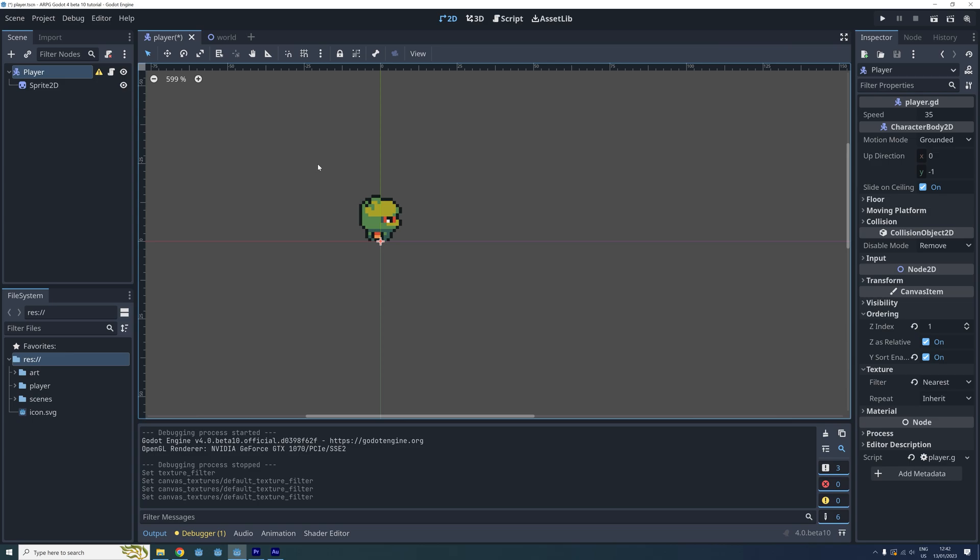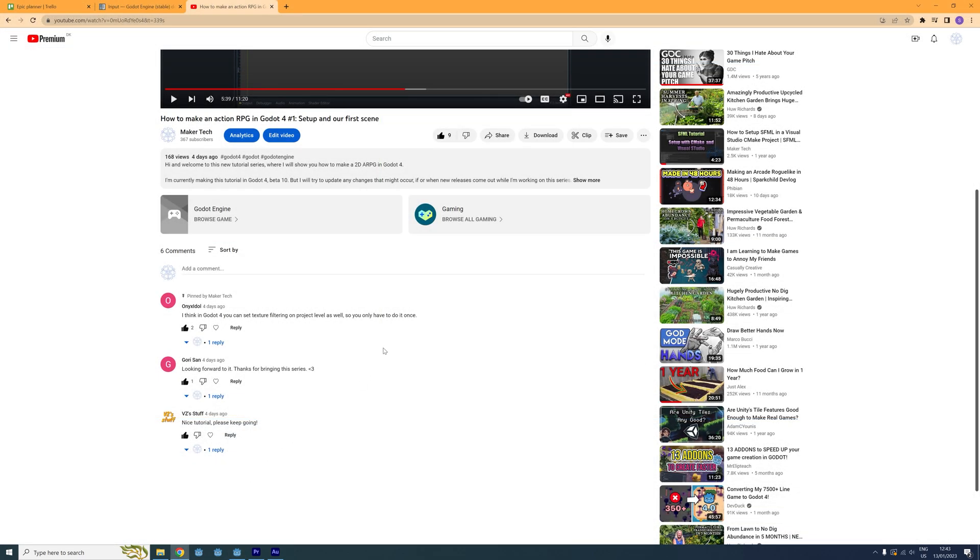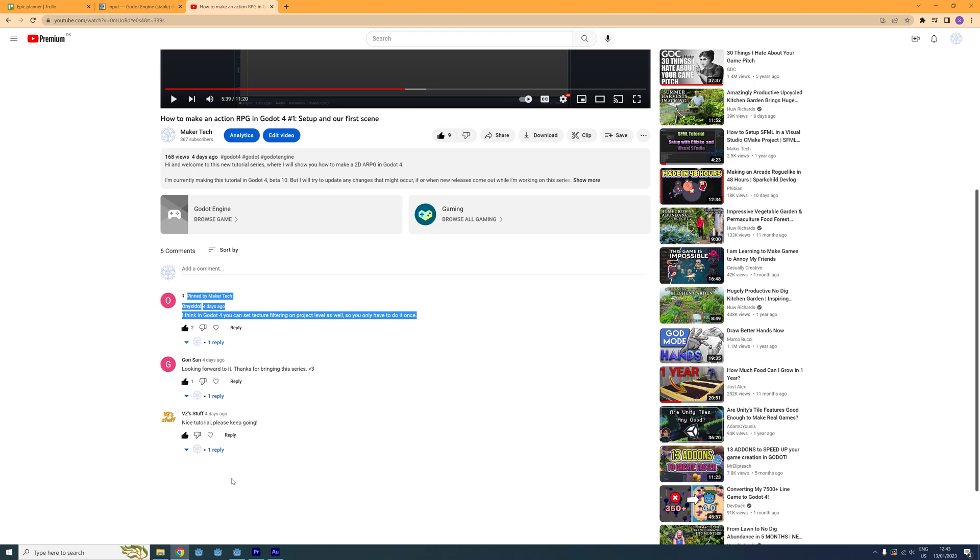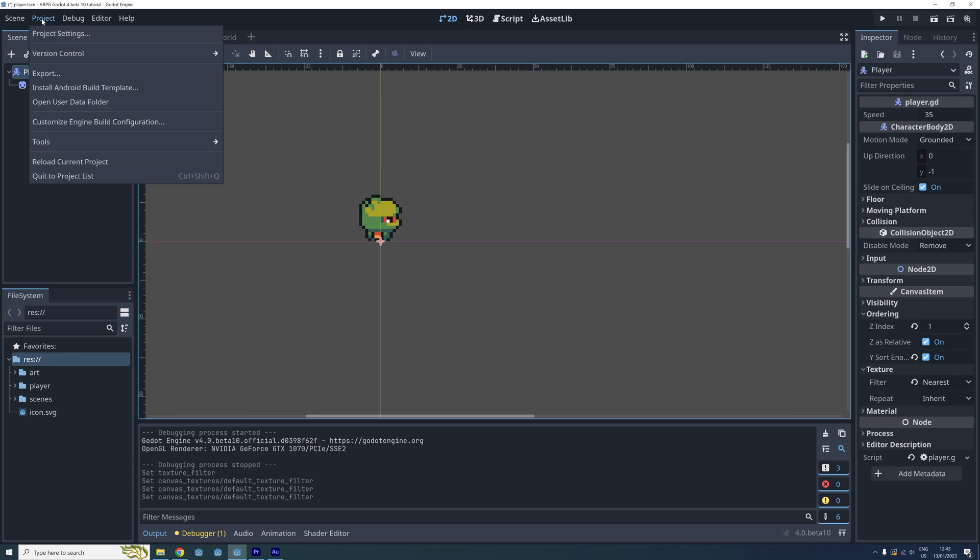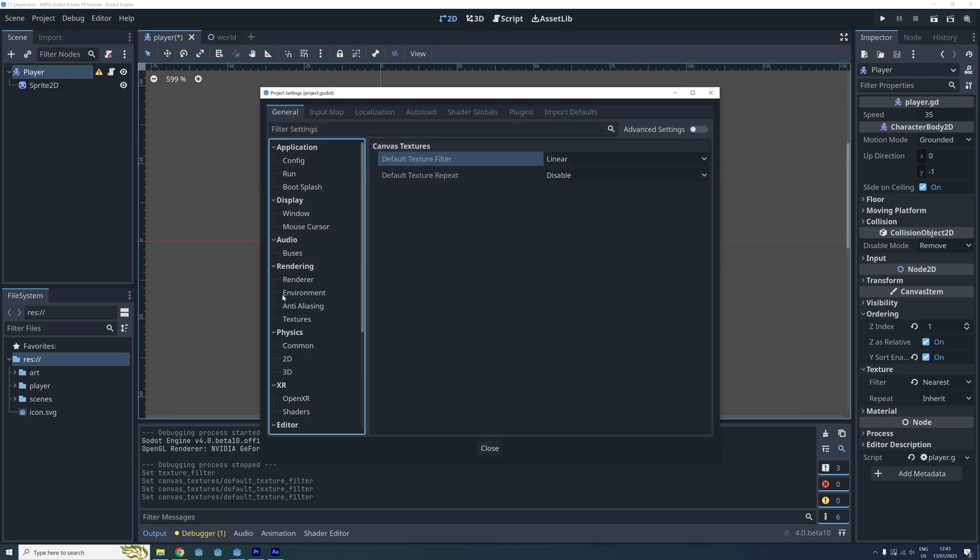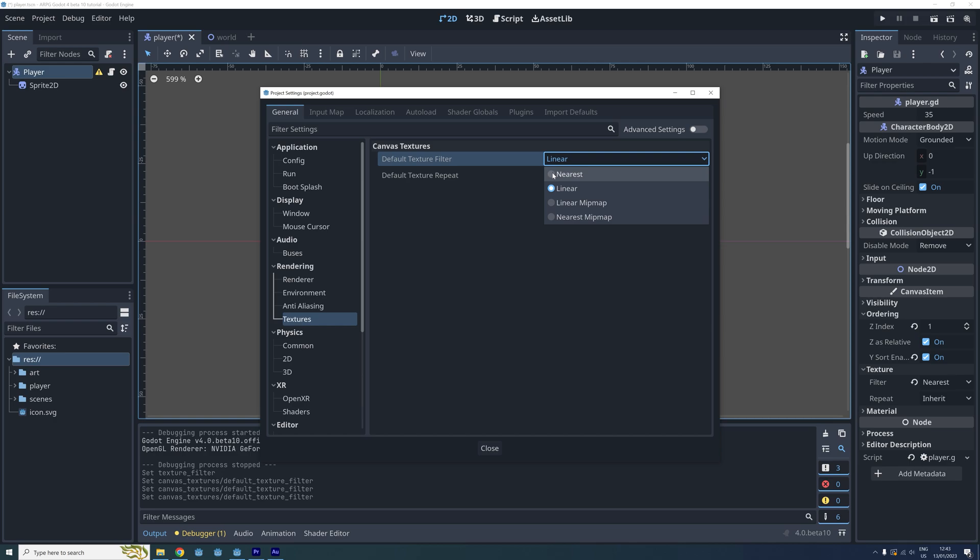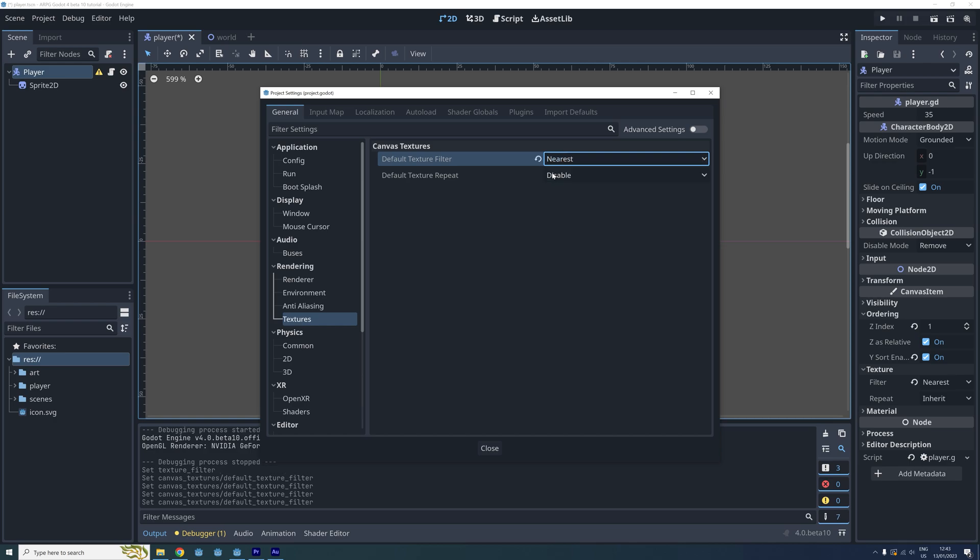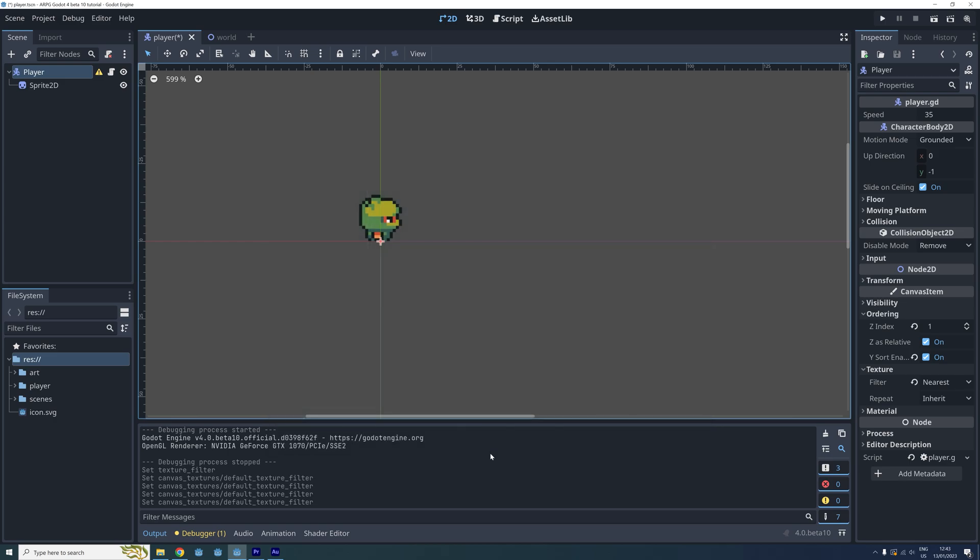Before I finish this episode I want to add a small update to the last episode I made. We initially set the texture filter on the root node of the player. But I got a comment to the video saying we should be able to set this on a project level in Godot 4. So I looked into it and this is how it's done. We go to the project settings then we locate rendering then textures then we can set the default texture filter here. If we set it to nearest here then all the nodes will by default use this filter. And that's how it's done.